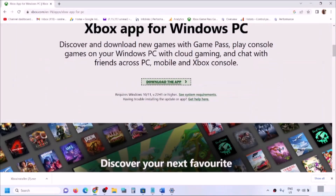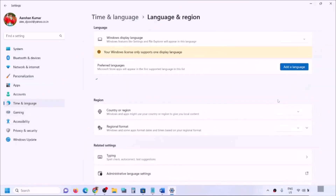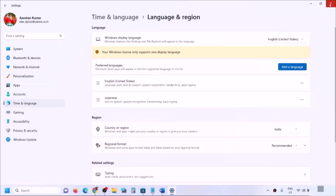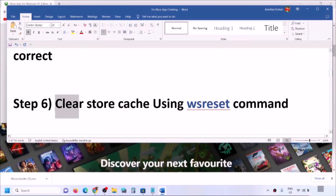If you're still facing the problem, make sure the date, time, time zone, and region are correct. Right-click on the date and time at the bottom right and click 'Adjust date and time.' Make sure 'Set time automatically' and 'Set time zone automatically' are both turned on, then click 'Sync now.' Also go to Language and Region and make sure the correct country is selected.